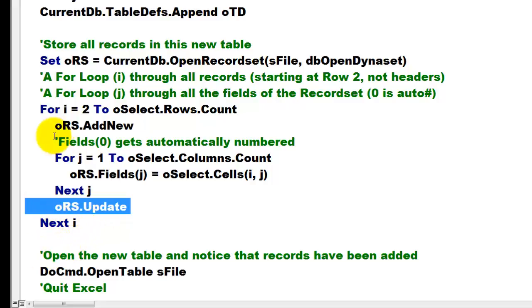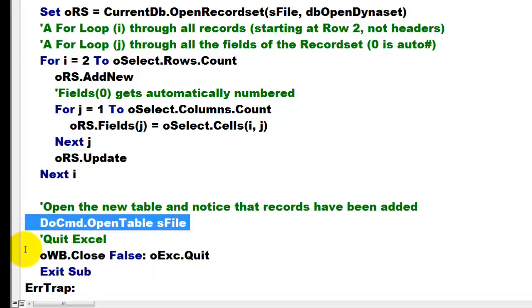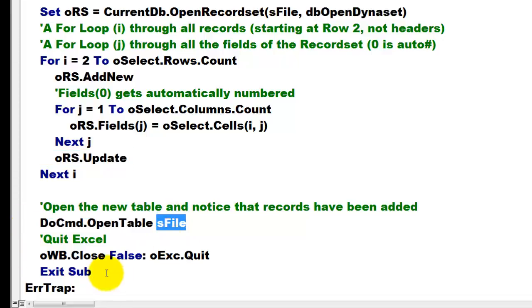And it creates a new record, a new record, a new record. Then we open the new table to notice that the records have been added. That is a very simple DoCommand.OpenTable. We have the S file type.